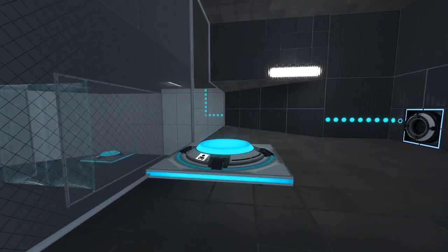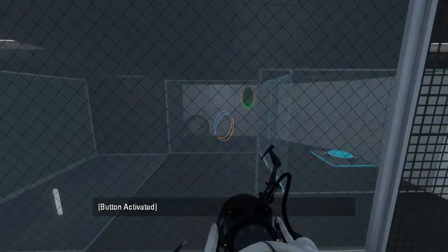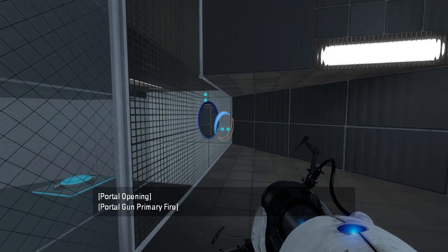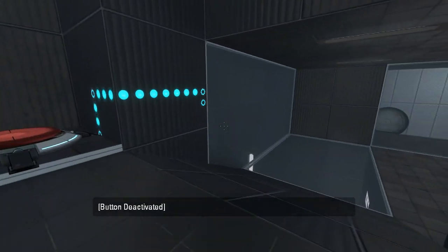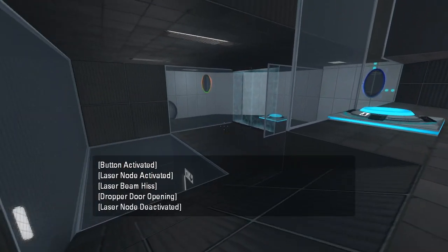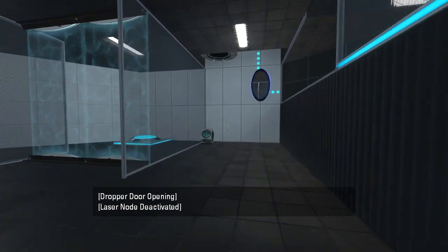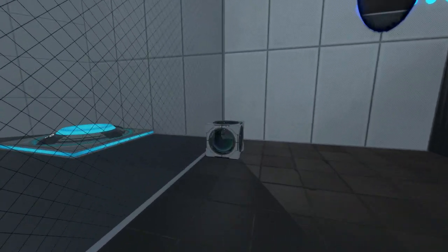Right, and then we can shoot a portal there, I assume. Yep, and that gets us a laser cube. Excellent.